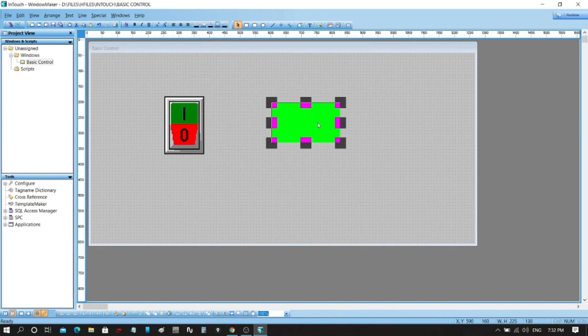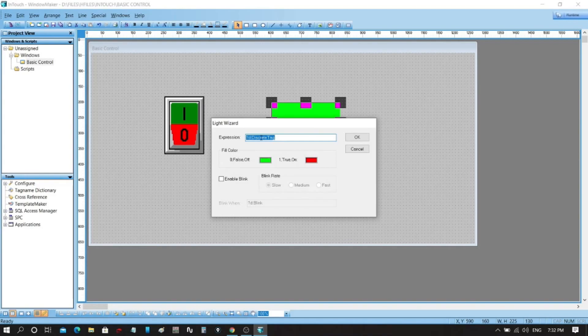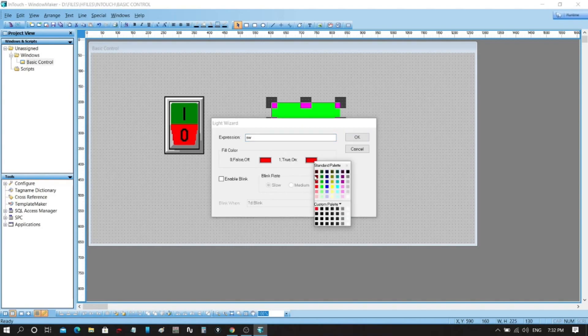Same thing on the light, double-click it, and then change the expression, because we want to control the light by switching. We will put the tag name of our switch, which is "sw". Then we will change also the color status. If switch is false or off, color should be red. And if the switch is true or energized, color of light should be green.